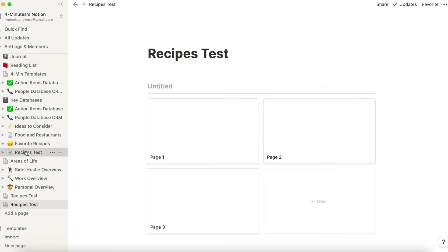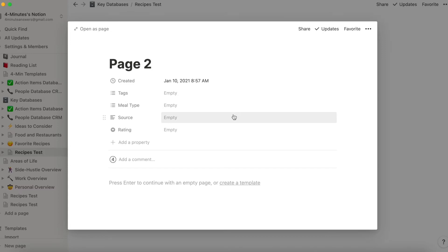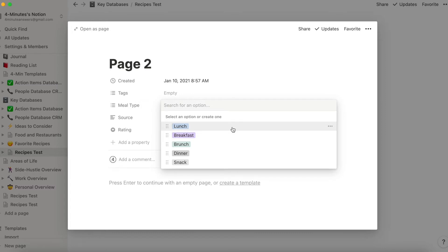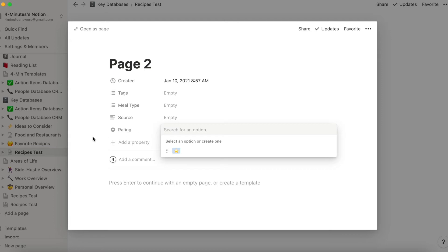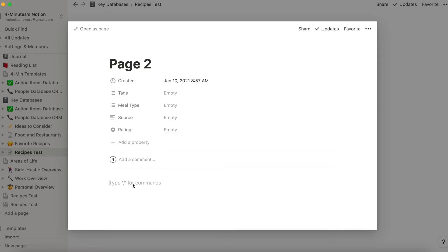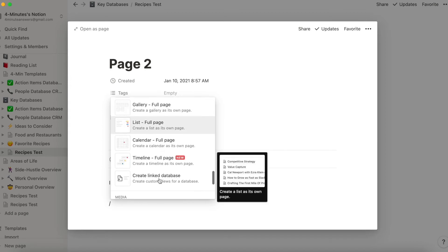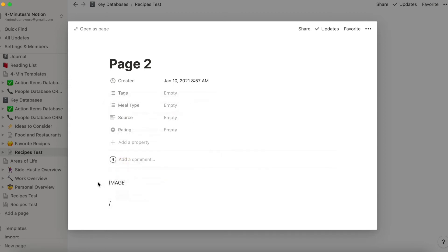I've jumped ahead and created a recipes test database. I've added a meal type field — a multi-select where I can have it be lunch, breakfast, brunch, dinner, or snack. I've added a place for a source, where I can put something like a Food Network URL, or just note that it's from my mom's historic cookbook. I've added a rating. Then you would add an image here by scrolling down and looking for an image block, and then add your ingredients and instructions.